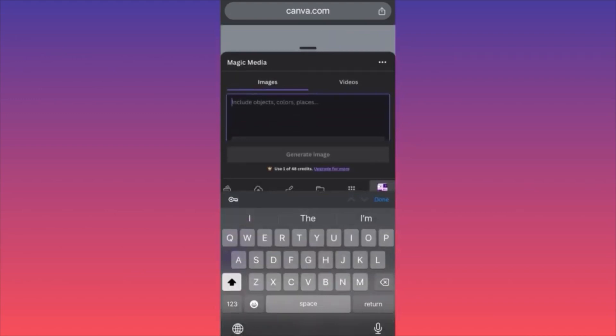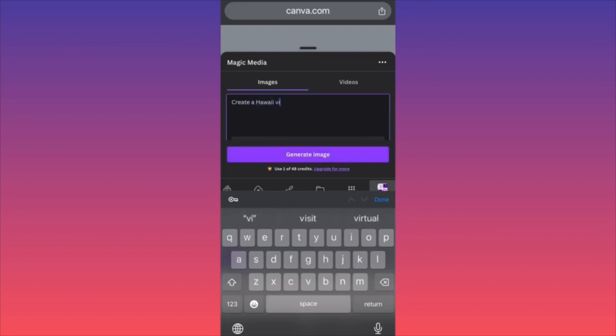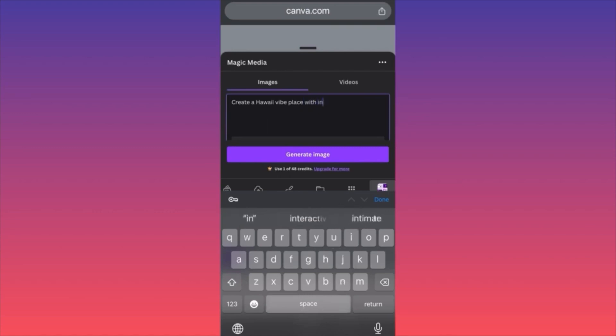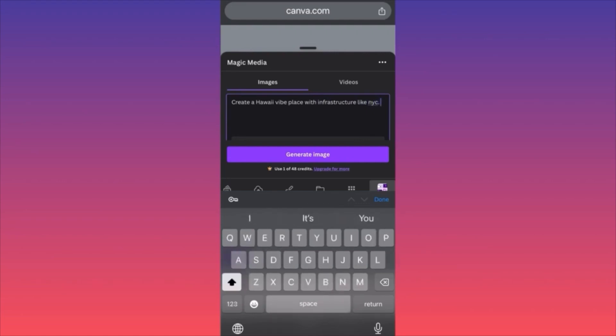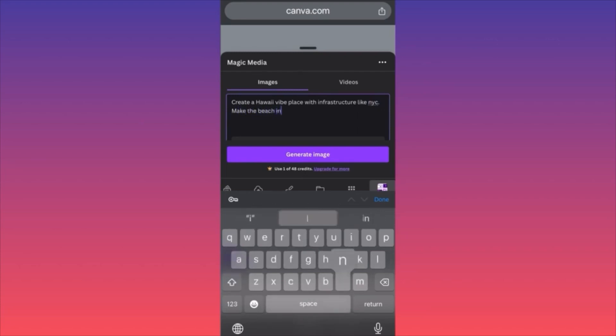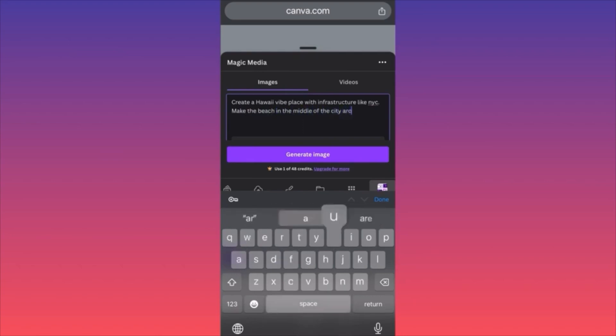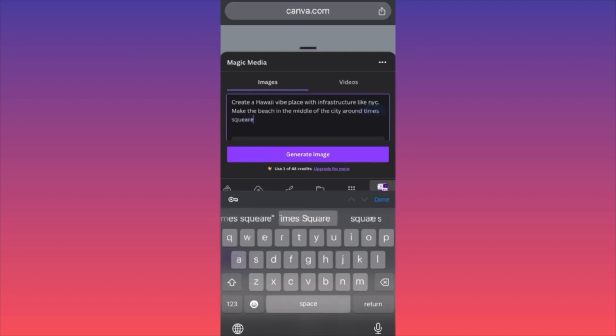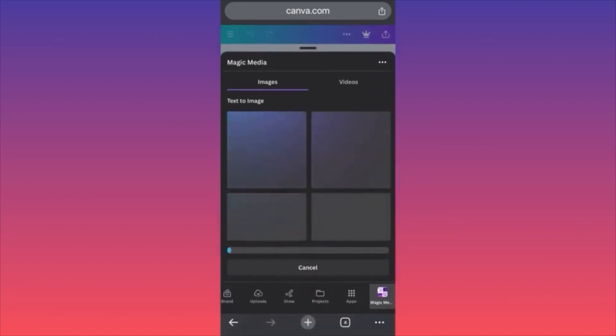The way how the Magic Media works is that you will have this window where you're going to input your prompt. Then if you scroll down, you can essentially change the layout or the filter or the style which will apply to your image. Also, if you want to change the aspect ratio to landscape in our example, simply because it will be a wallpaper, you can do it. So create a Hawaii vibe place with infrastructure like New York City, make the beach in the middle of the city around Times Square.